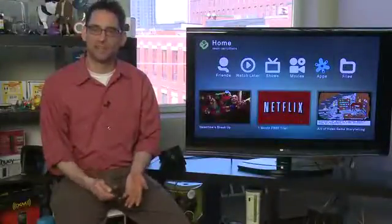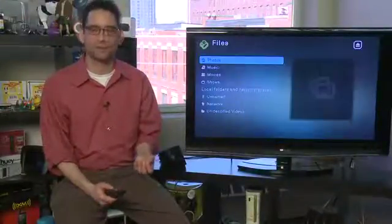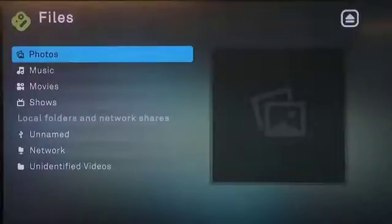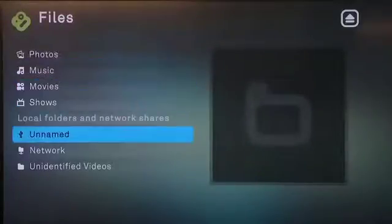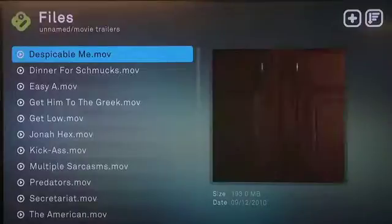Lastly on the home screen we have access to Files. Files are things connected directly to the BoxyBox using an external hard drive, the secure digital slot, or connected over the network using a network attached storage device. When you click through, you have access by category or you can go directly to the device if you know where the files are — for example connecting to an SD card folder to see movie trailers or photos.